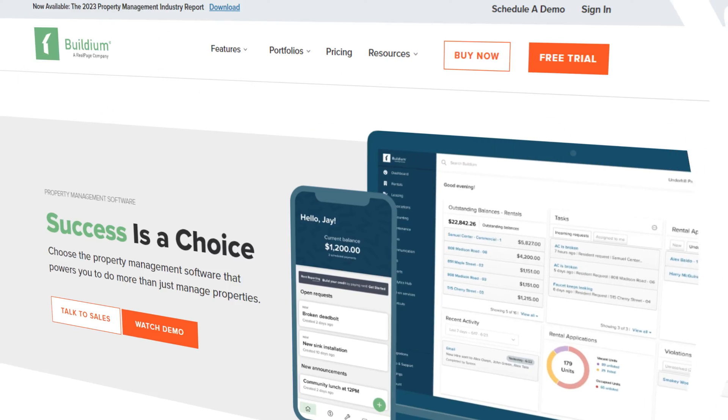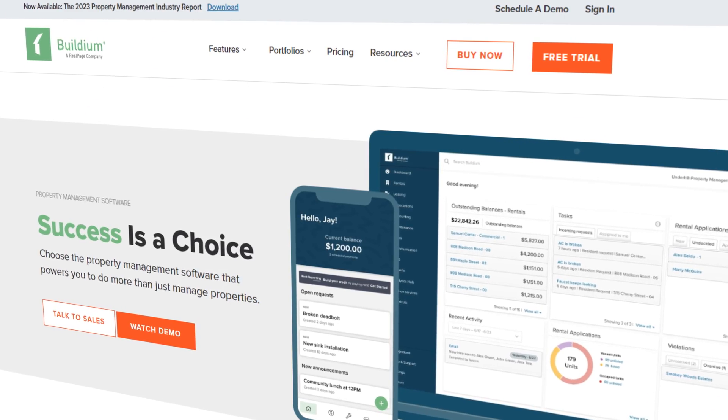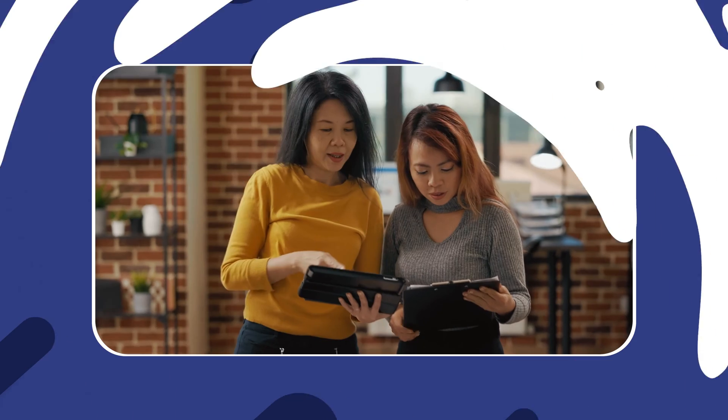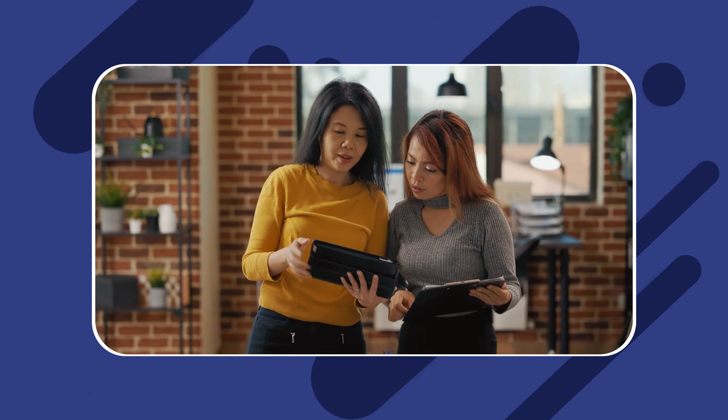Tired of sifting through rental property management software? While you might have come across Buildium, choosing a perfect platform isn't straightforward. If you've wondered what the differences are between Buildium and Doorloop, or you're interested in getting to know two of the most popular property management software, then this video's for you.